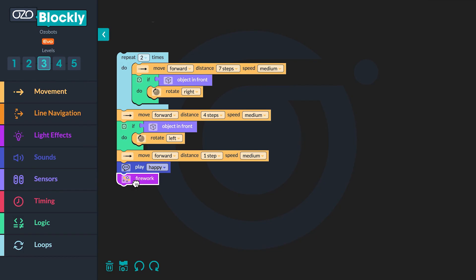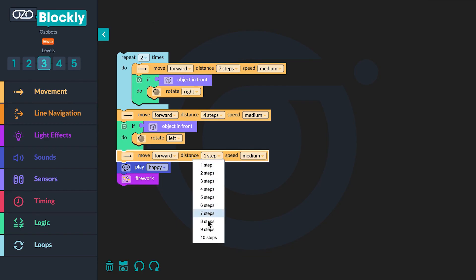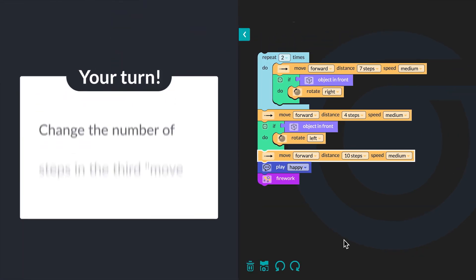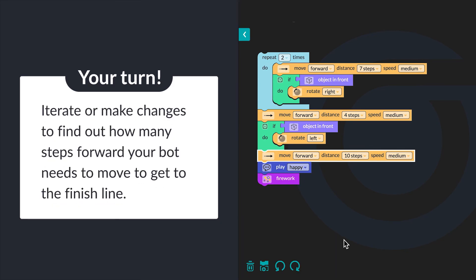Now it's time to test the program and iterate, or make changes, to figure out how many steps your bot needs to move to get to the finish line. If your bot needs to move more than 10 steps, you can use a loop or repeat block around the Move Forward block. For example, if your bot needs to move 12 steps, you could put 6 steps in the Move Forward block and then put a repeat two times around it. My bot needs to move forward 10 steps. Change the number of steps in the third Move Forward block, then test the program.